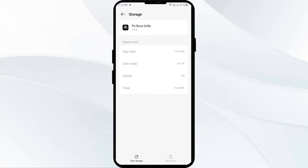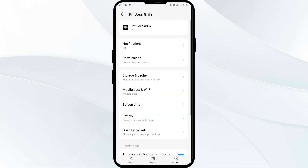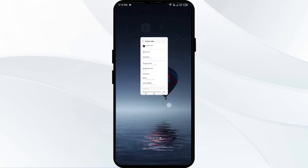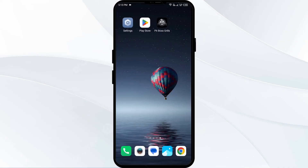Second solution: force close and restart the Pit Boss app. To do that, click on the back arrow from the top left corner, then click on Force Stop from the bottom right corner, confirm by clicking OK, and then reopen the Pit Boss app.